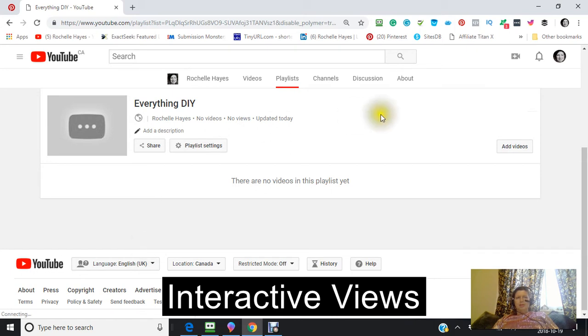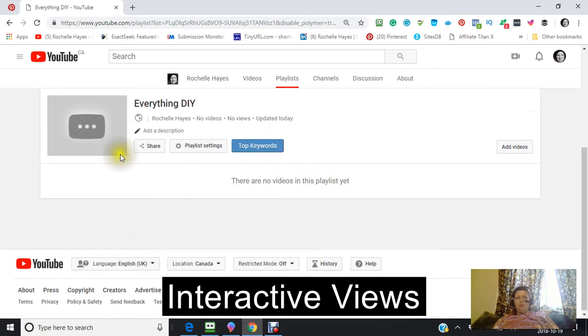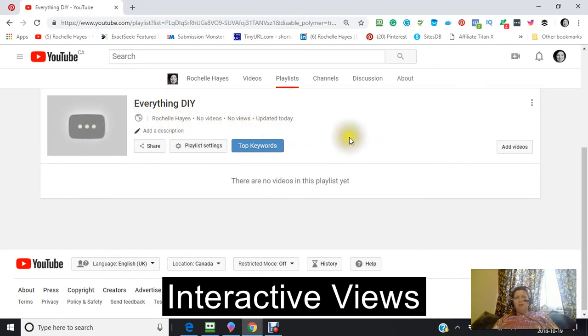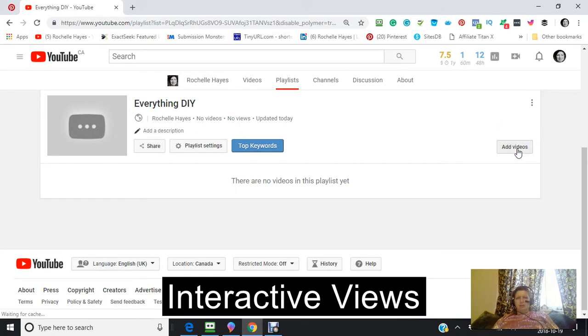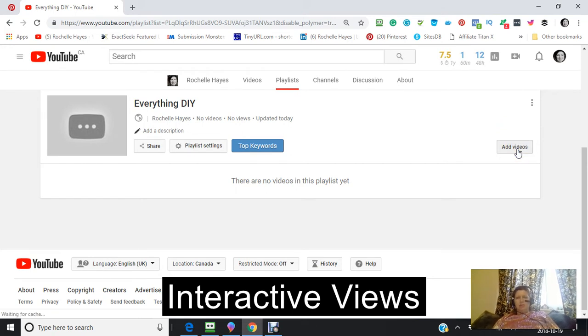And you're going to see the same thing over again here. We're not going to look at anything right now. But we are going to be adding videos. Because this is what this tutorial is about. It's about adding videos.